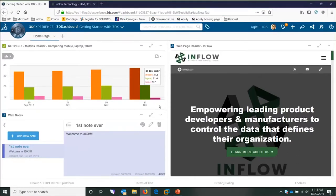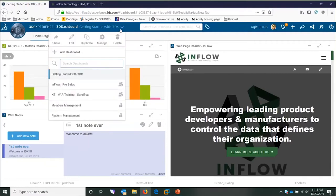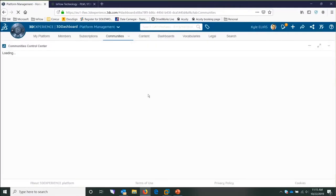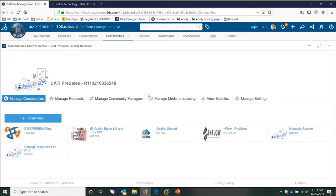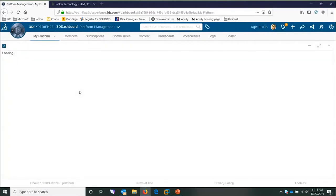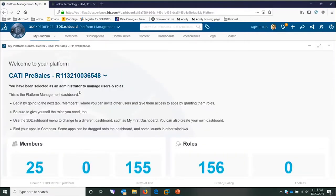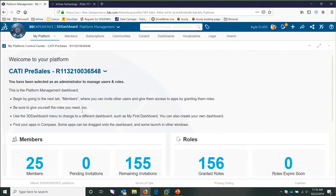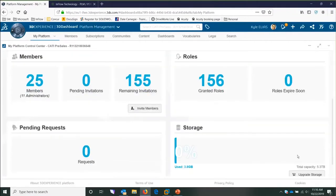Before going further, I'll show you the management side of the platform. If you have admin rights, you'd have this platform management tool. That allows you to manage everything about the platform. In the beginning, you'll have the 'My Platform' app, which gives you a snapshot of your platform and everything in it — you can see how many members, roles, and how much of your storage is being used.